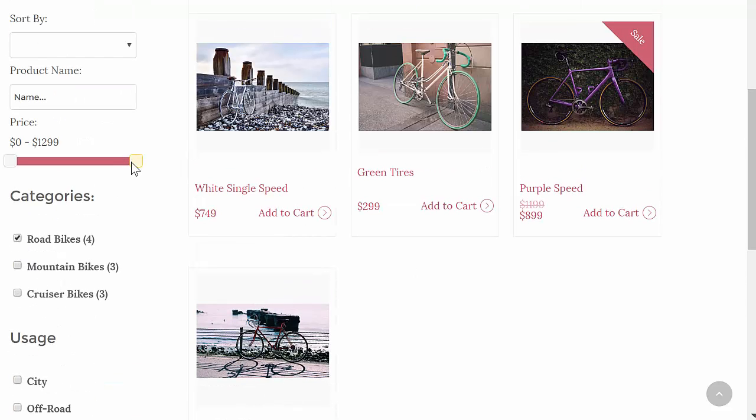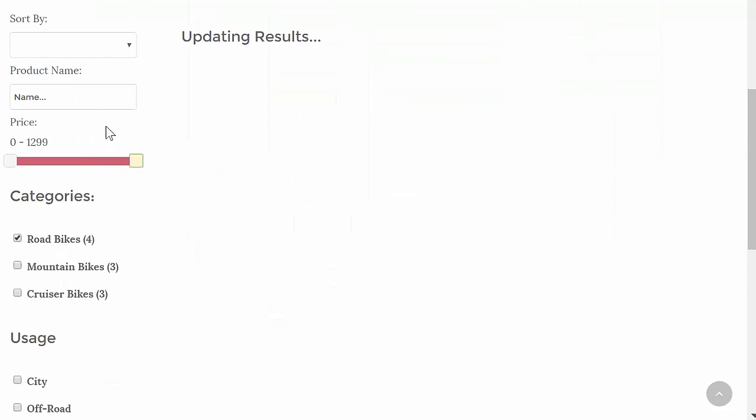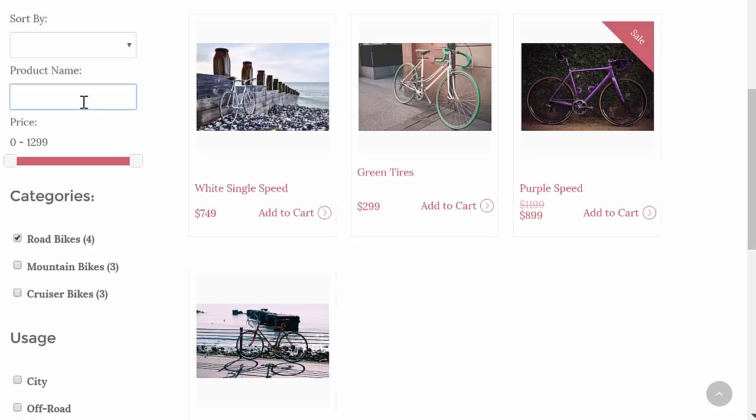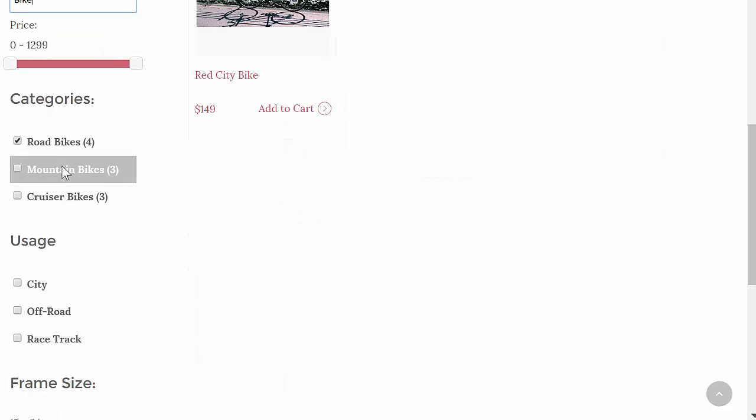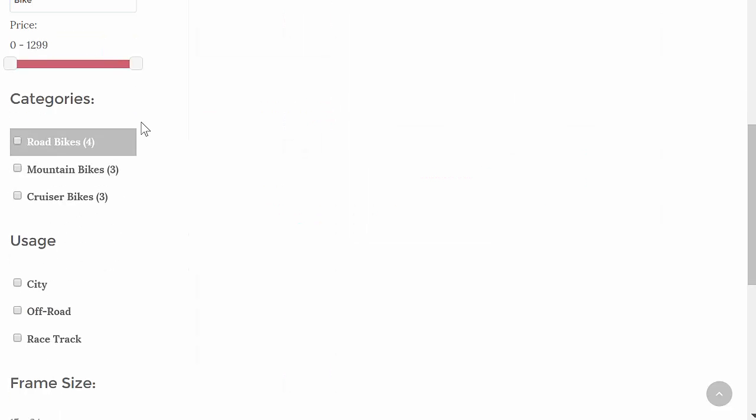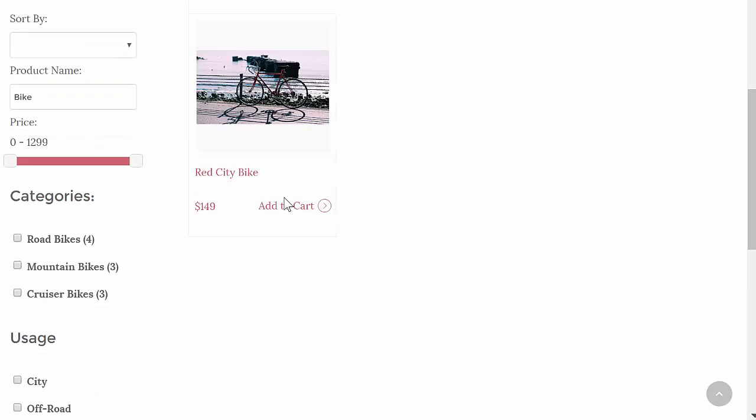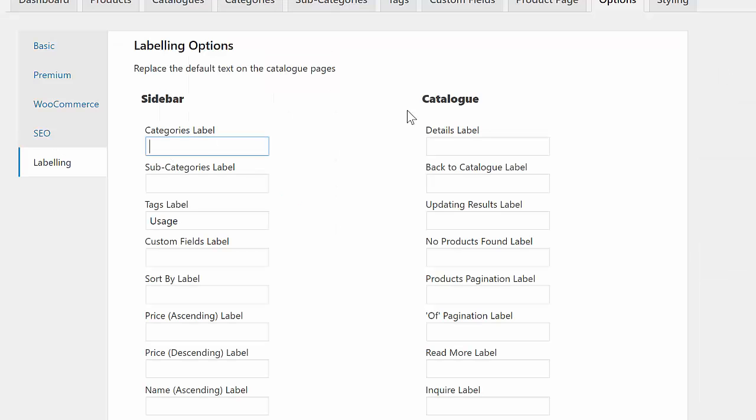There's also an optional price range slider, text search box, and standard category, subcategory, and tag features, with simple labeling options to make it easy for your customers to understand what they're searching.